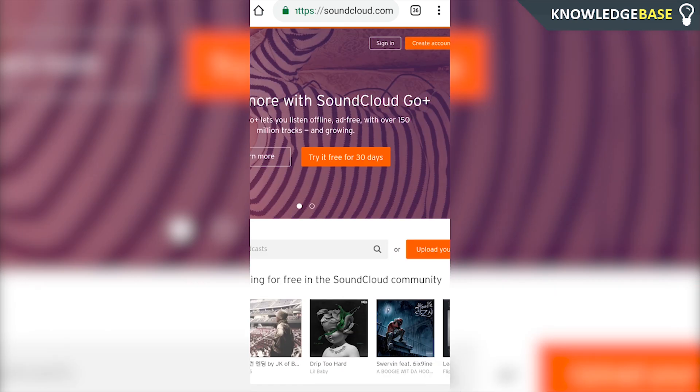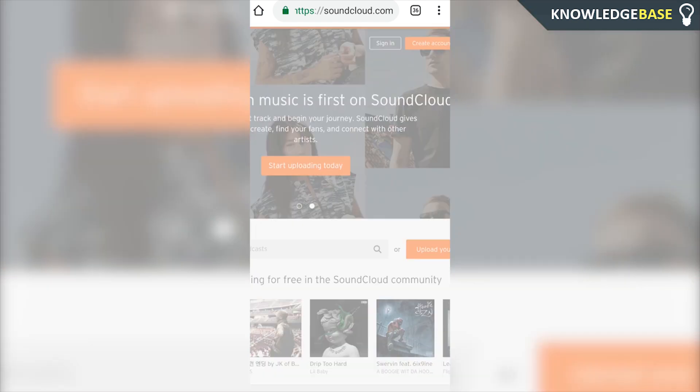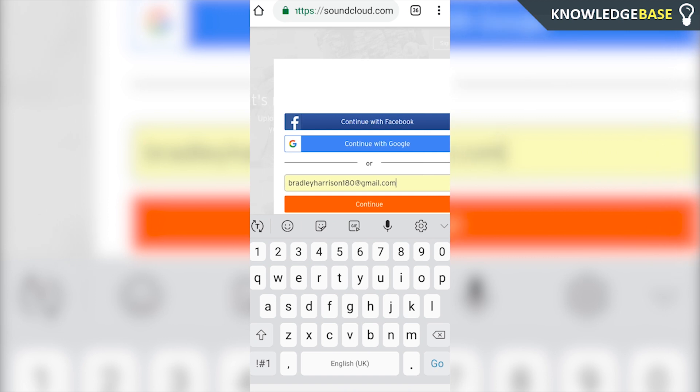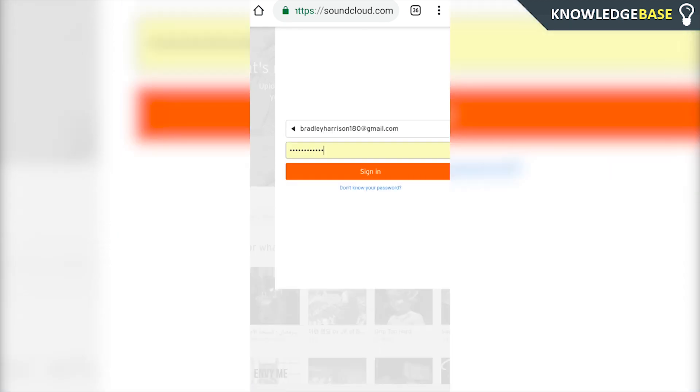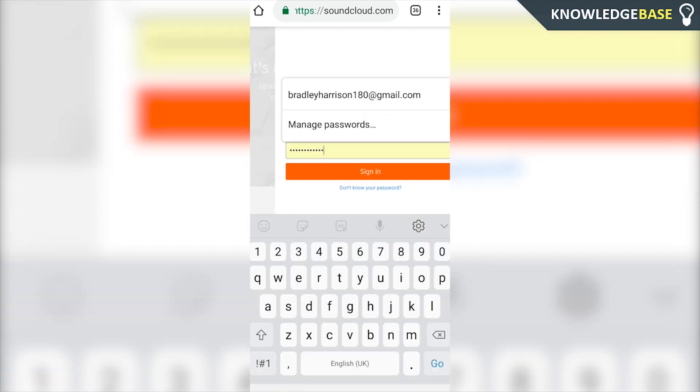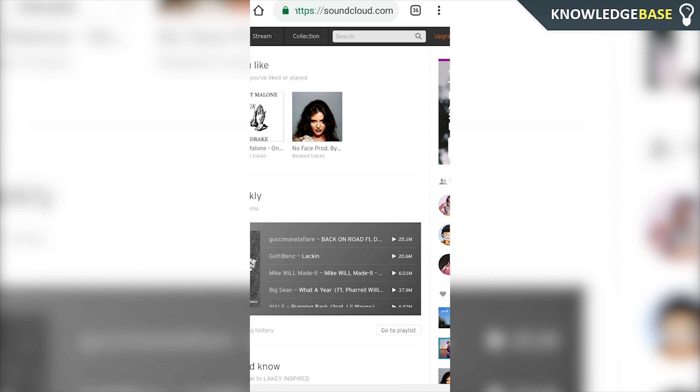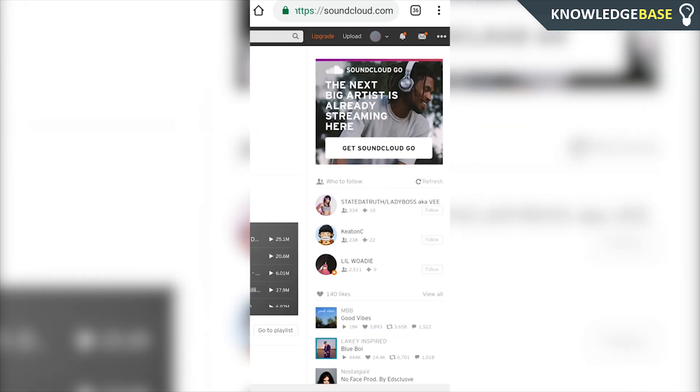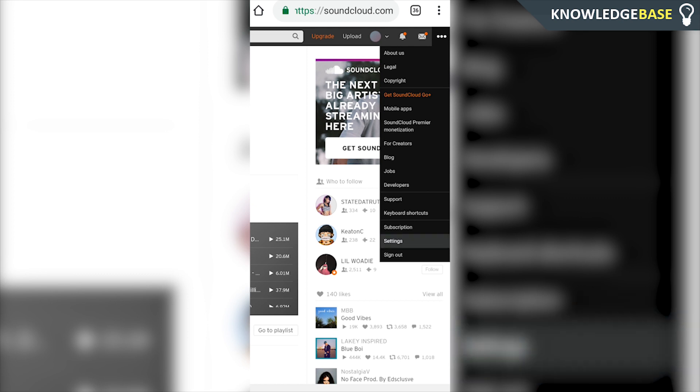It's going to take us to the standard SoundCloud website and you can just zoom in and click sign in. Now sign into the SoundCloud account that you want to delete. Once you're signed in and everything's loaded, head over to the top and click on the three dots in the top right hand corner and then click on settings.